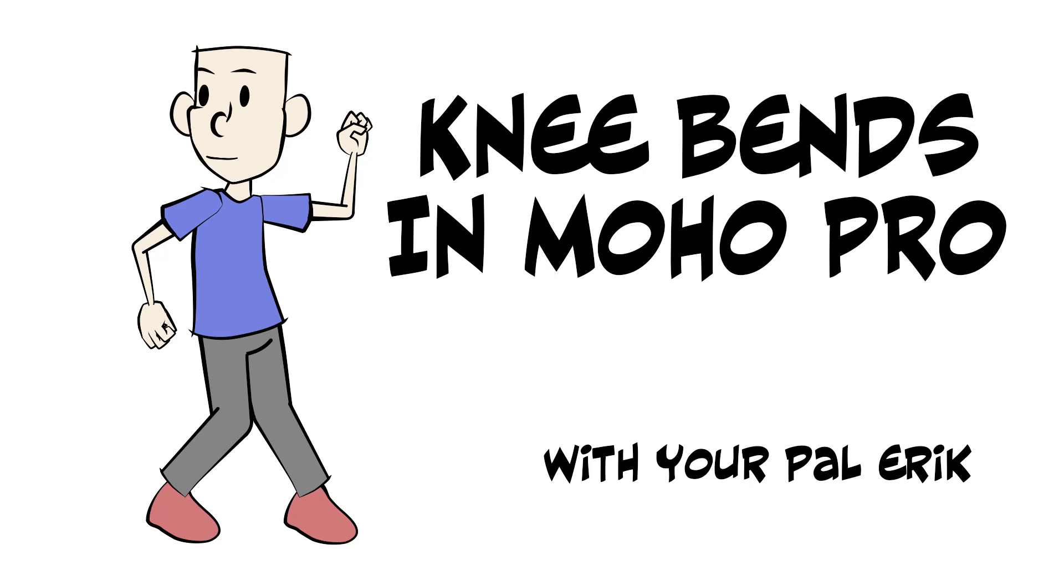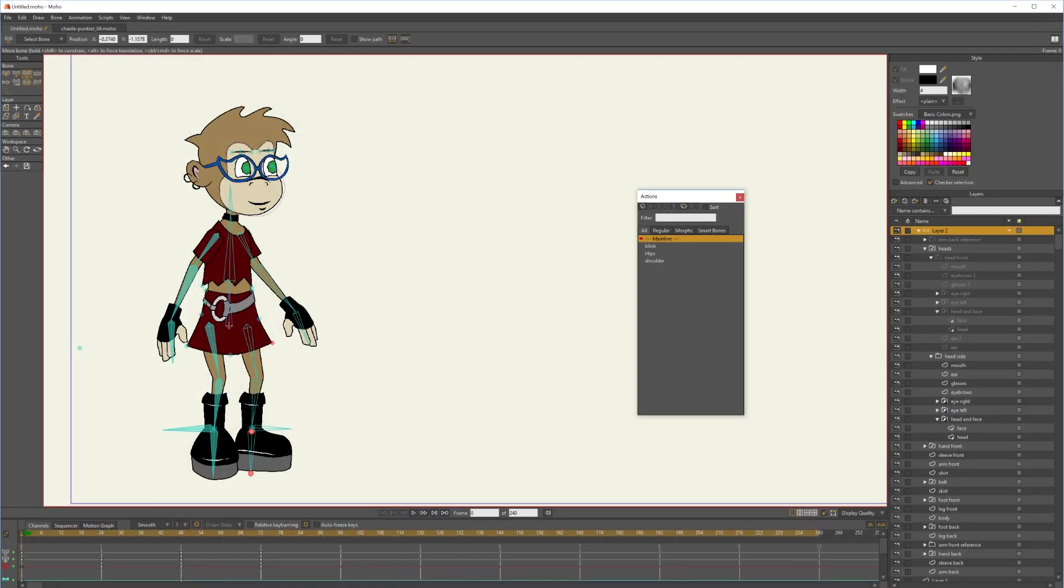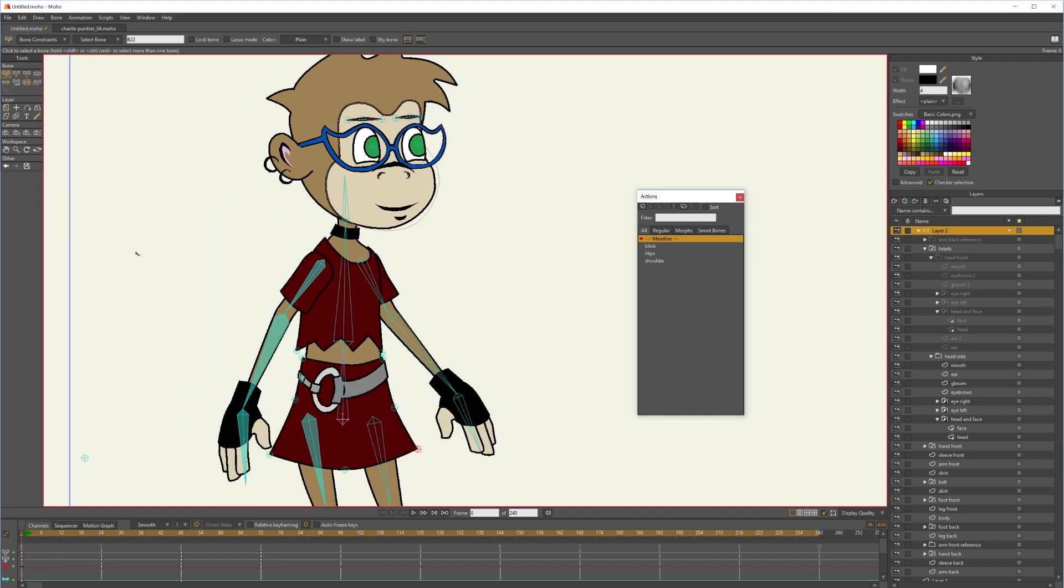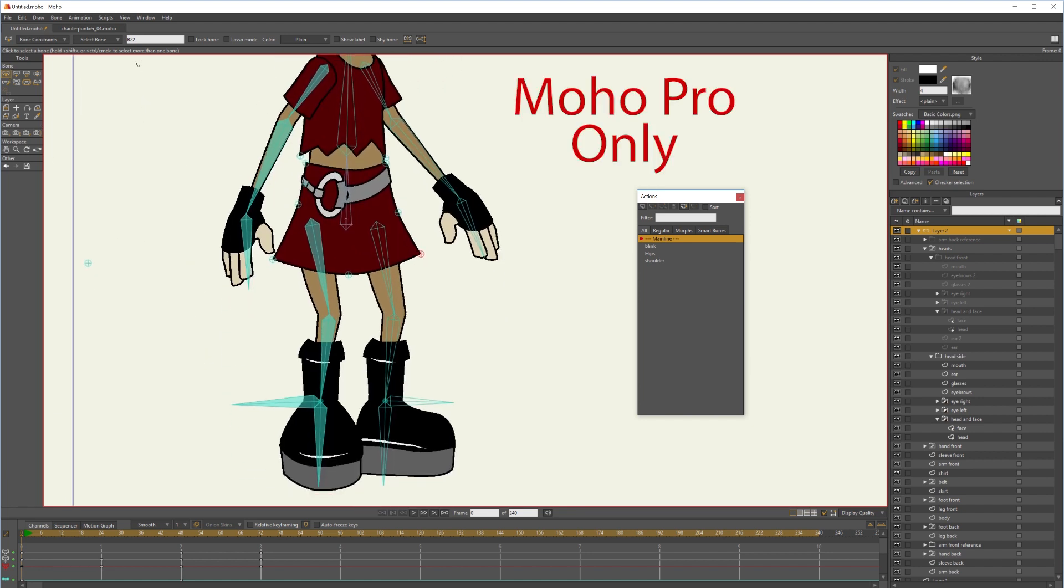Today I will be talking about bending the knees in the proper direction using an inverse kinematics rig, IK, that is in Moho using a target bone. And because it's the target bone, this is a pro only feature. So if you're on debut, this is a good reason for you to consider getting pro.